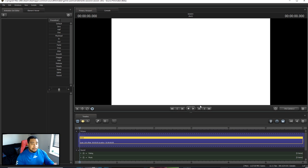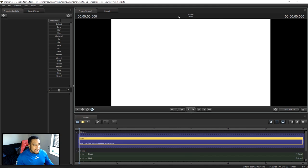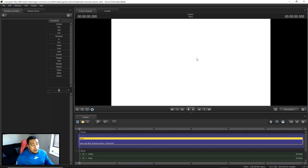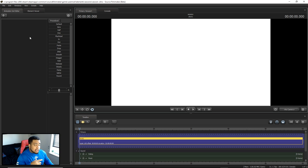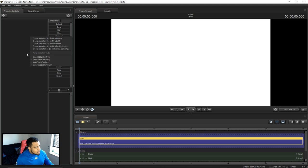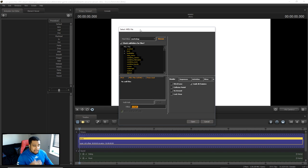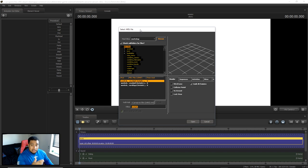Once the map is loaded, you'll have a nice white background to work with — great for Photoshop later since white is easy to delete. Now to load in your characters, right-click on the actual canvas on the left-hand side, go to where it says 'Create animation set for a new model,' and select that. If you open this without a map loaded, you'll still be able to see the model itself.